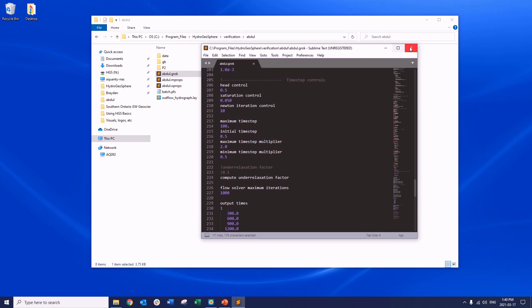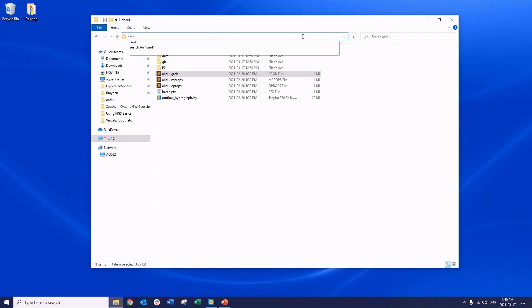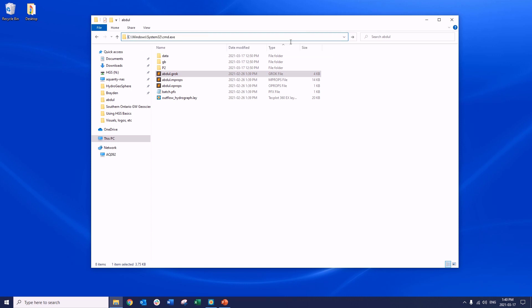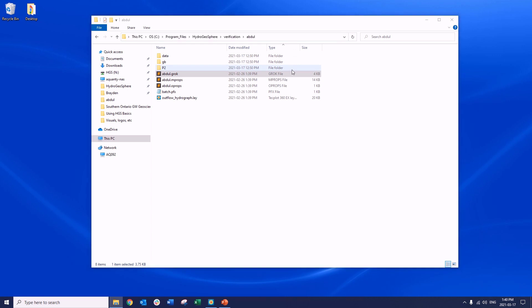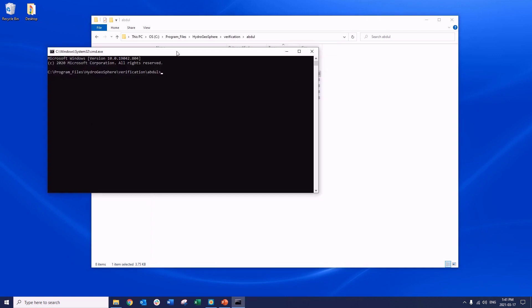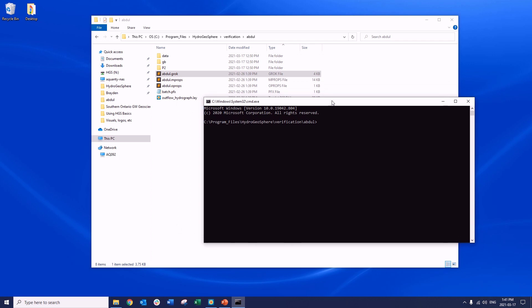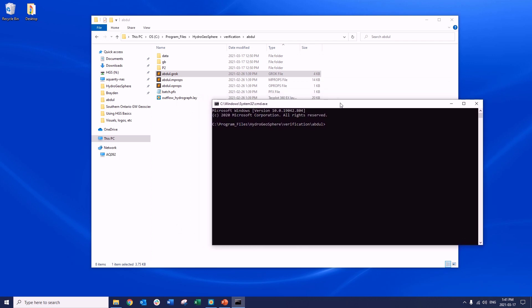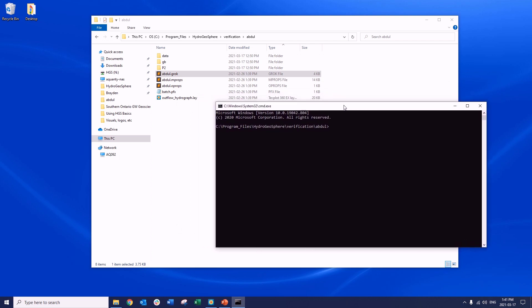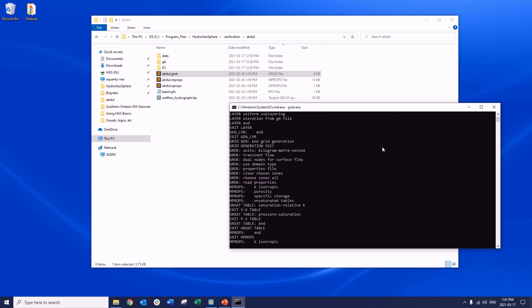To easily access the command prompt and begin the simulation process, we can type CMD into the address bar of the Windows Explorer and press enter. Within the command prompt, we can then execute GROC, PHGS, and HSplot. We start by typing GROC.exe into the command prompt and hit enter.